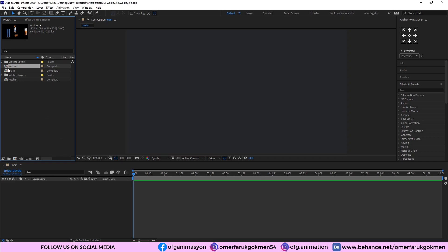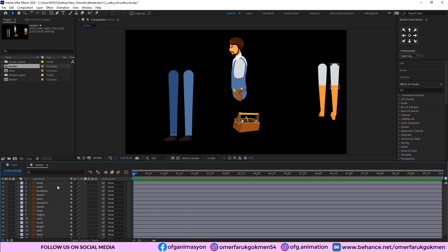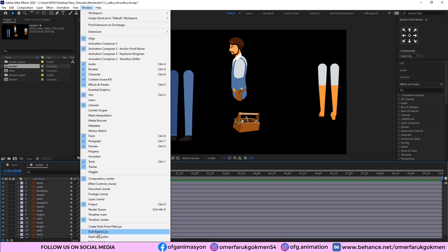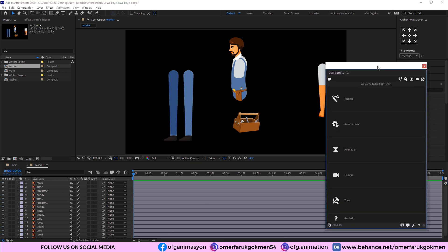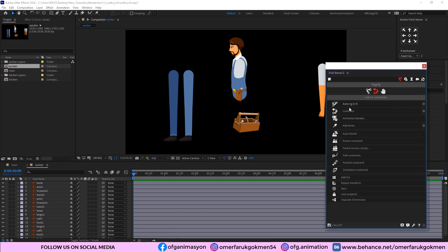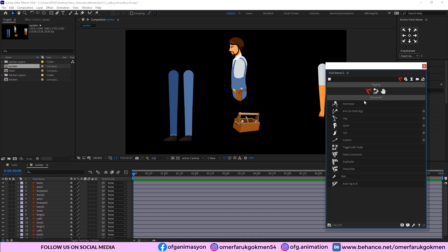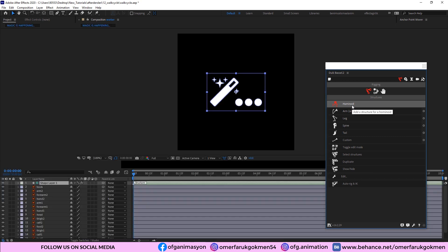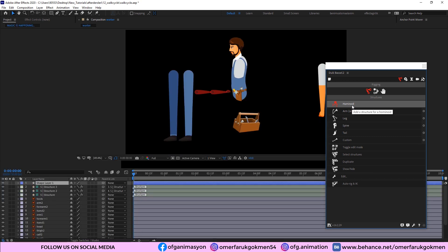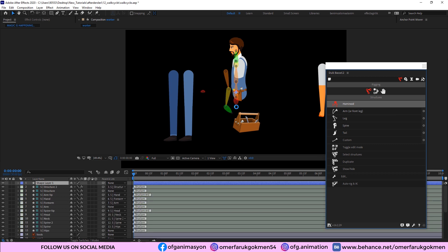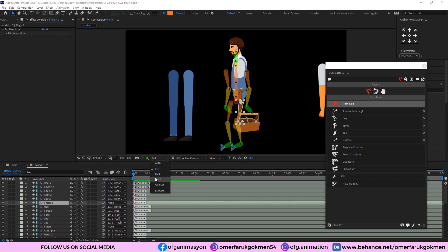Here we are in After Effects. As you see, I have imported my files — this is the worker vector file. I click on it and open it. The first thing we are going to do is come to the Window menu and open the Duik Bassel plugin. Choose Rigging and come to Create Structures. We will create a Hominoid structure, which includes arm, leg, spine, and tail. Let's click on it. The structures are created — perfect, the structures are ready for use.